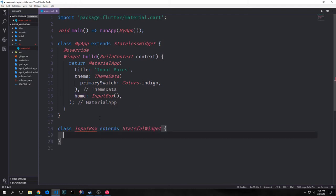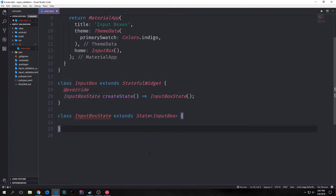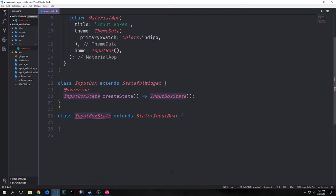Our InputBox class will extend the StatefulWidget class, and naturally we need to override the createState function for this class, as well as create another class which will extend the State with this class inside of it. We override the createState function and we're pointing it towards InputBoxState, and then we're taking InputBoxState and extending the State with our InputBox class inside of it.